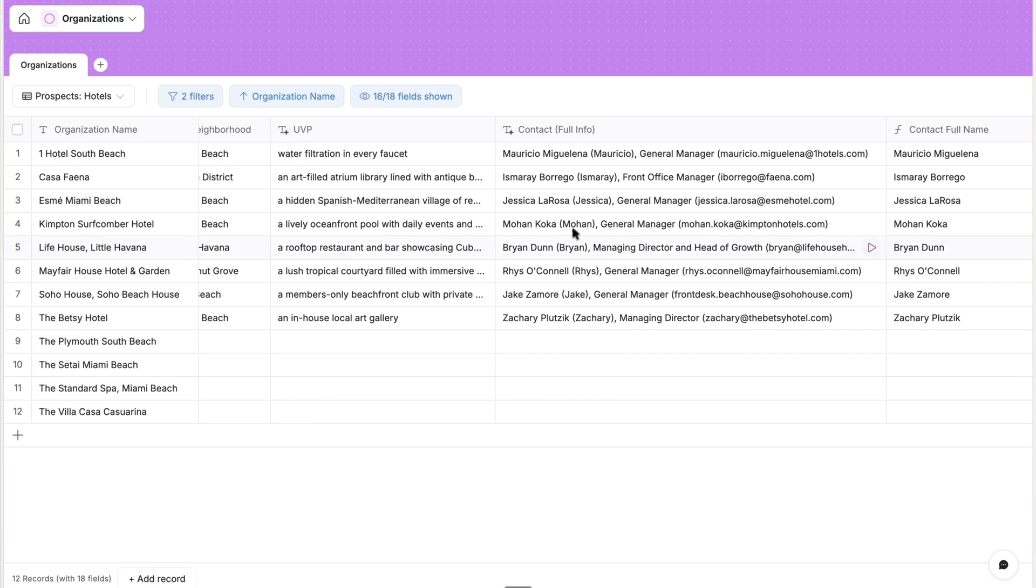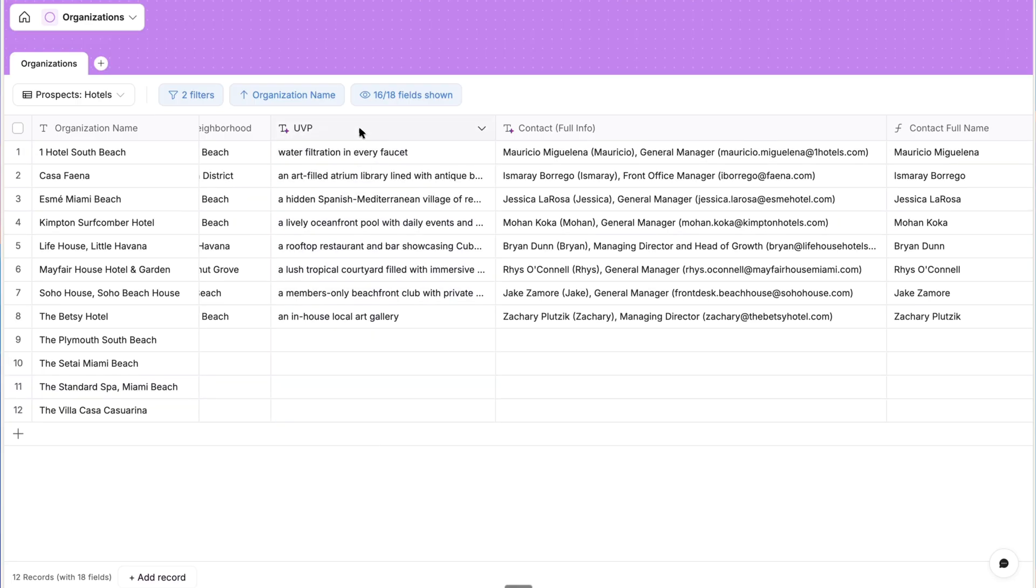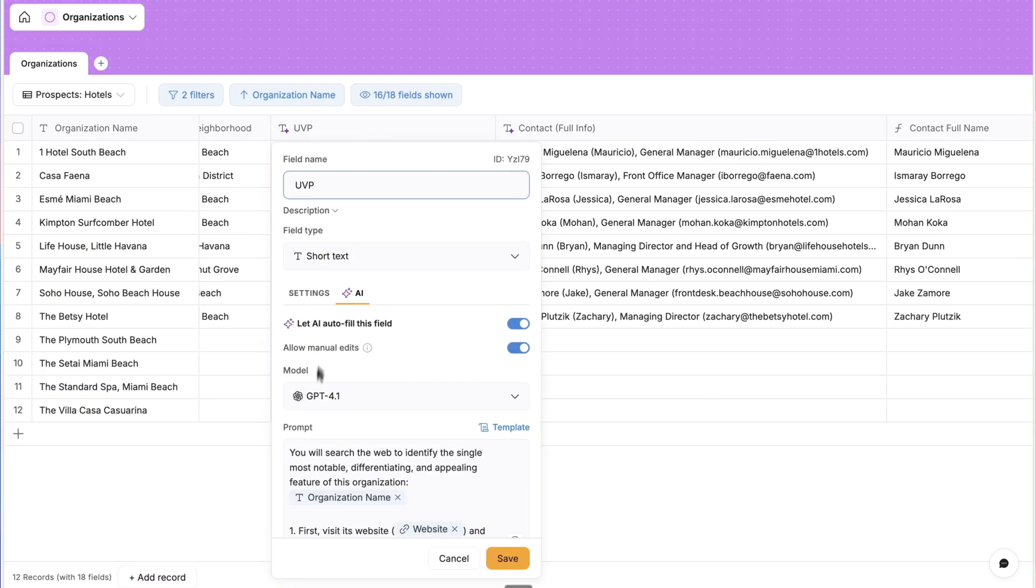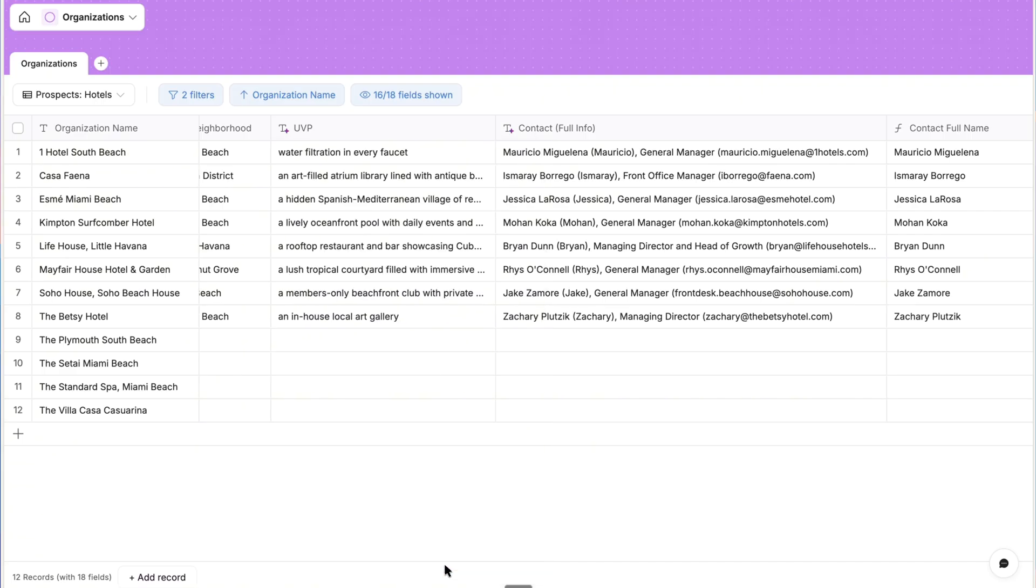And then we have three more AI-generated properties, all with optimized prompts and triggered when the website property is updated. UVP is the unique value proposition or that distinctive feature of the hotel. And it's formatted to be injected into the personalized message.